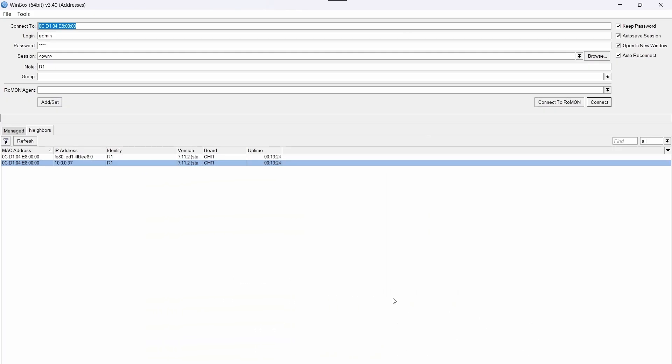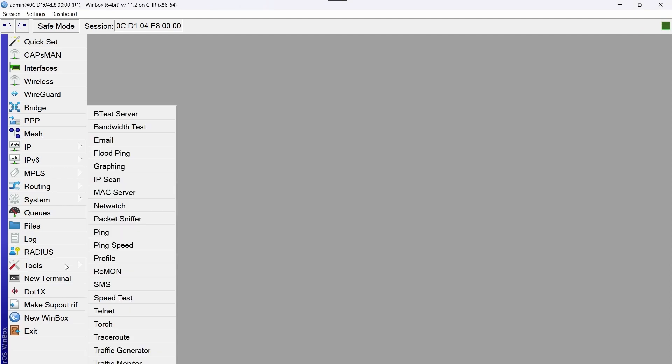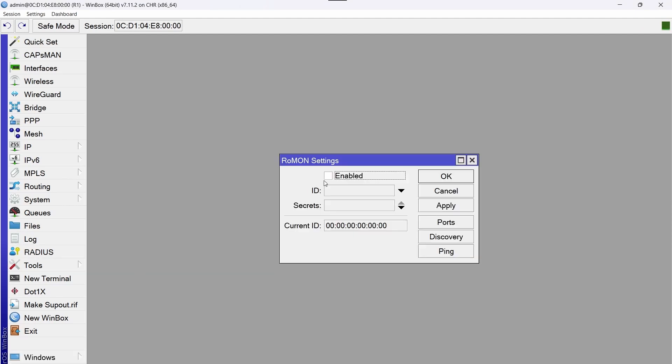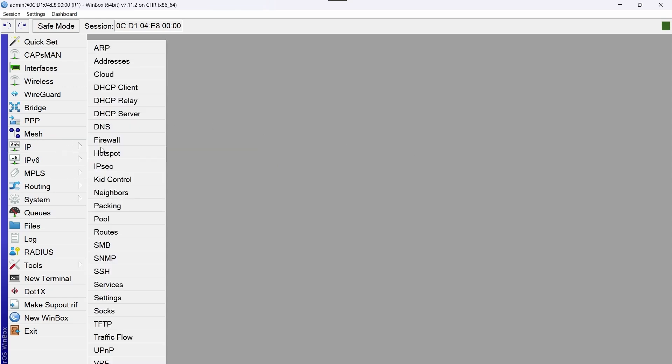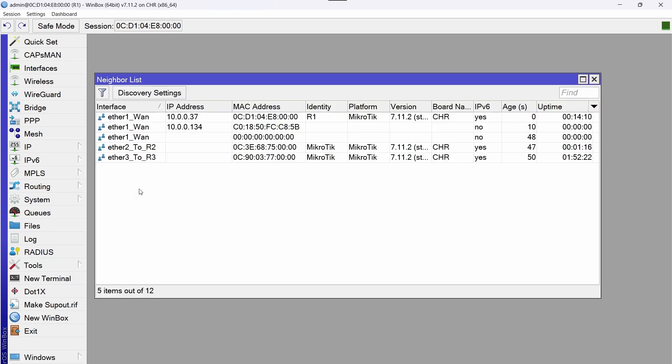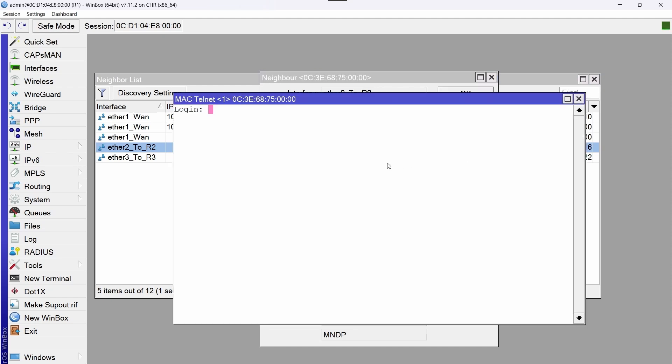So I access R1, I go to tools ROM mode and activate this checkbox. Now I go to IP neighbors and on the ether2 interface, I click on MAC telnet to manage router R2 through the console.